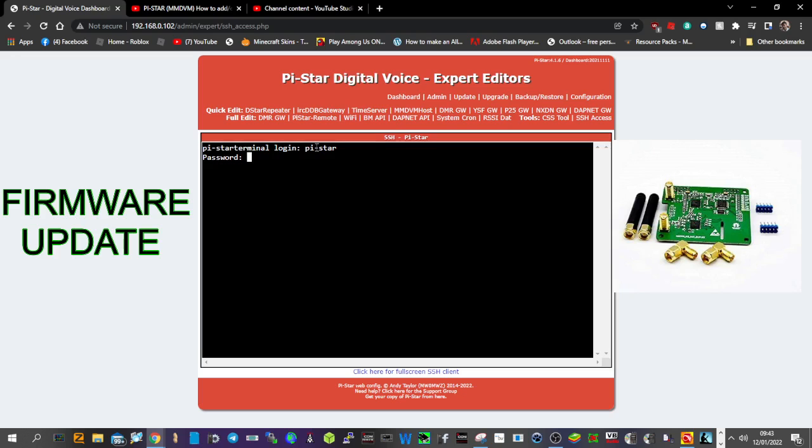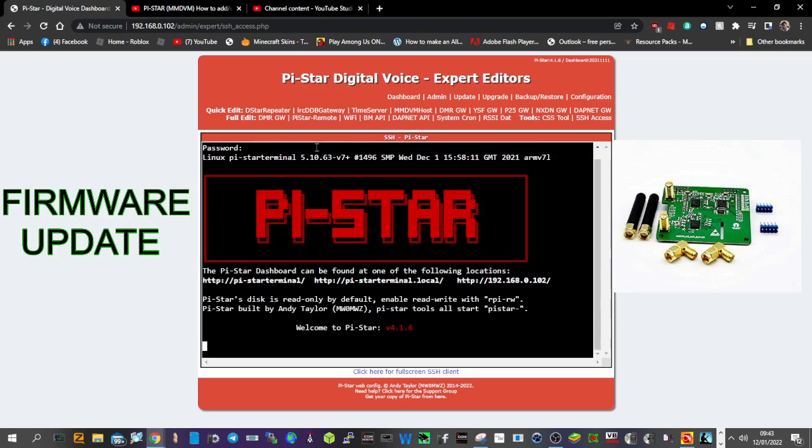Then again, raspberry - Romeo, Alpha, Sierra, Papa, Bravo, E-R-R-Y, raspberry, enter.